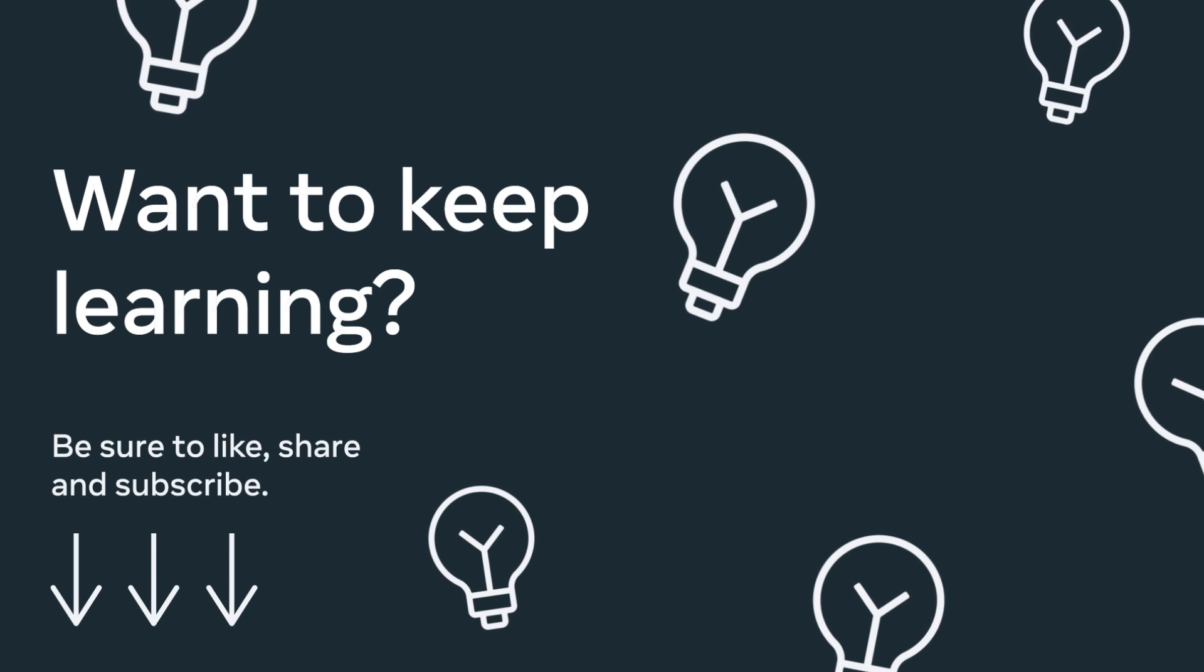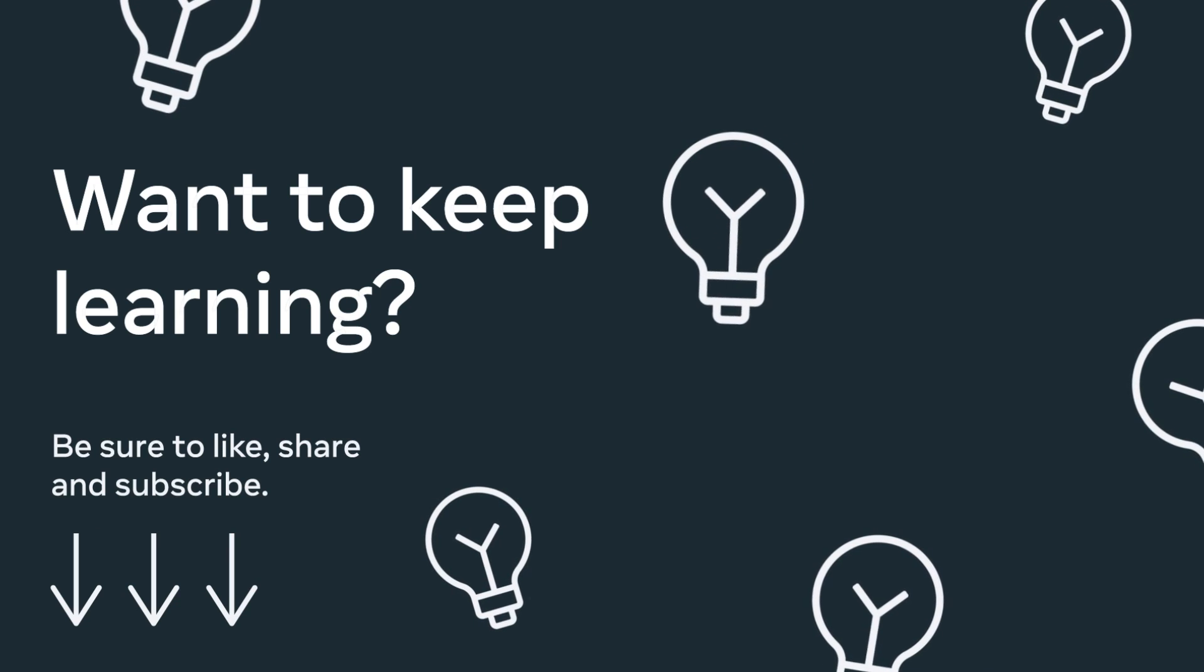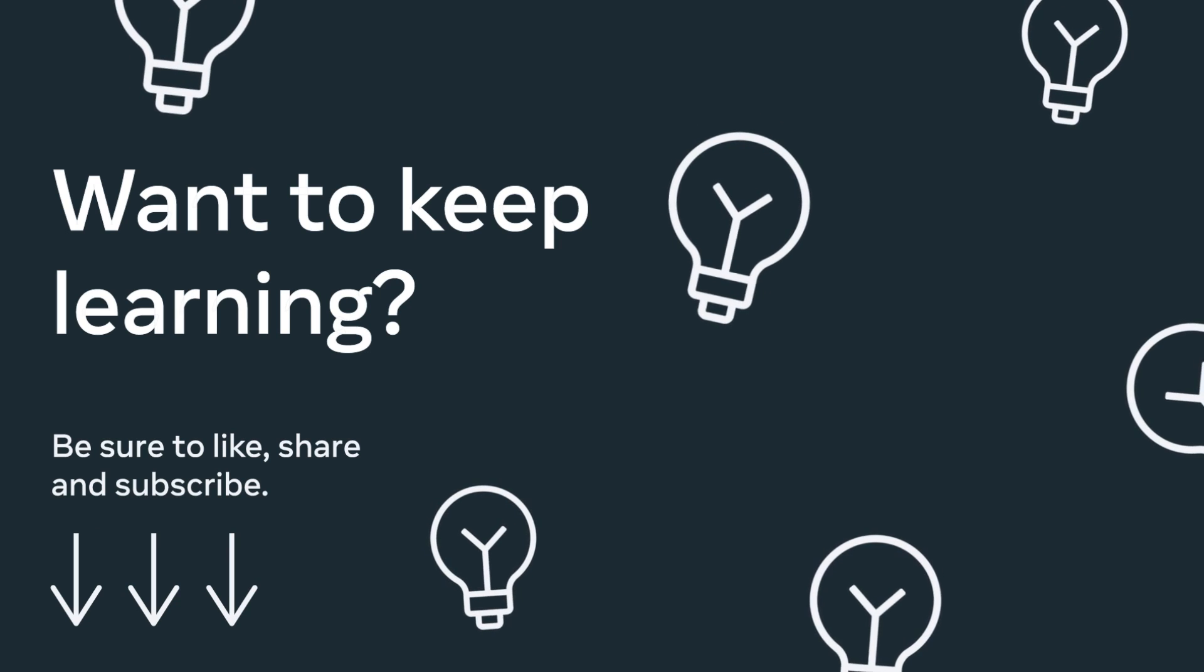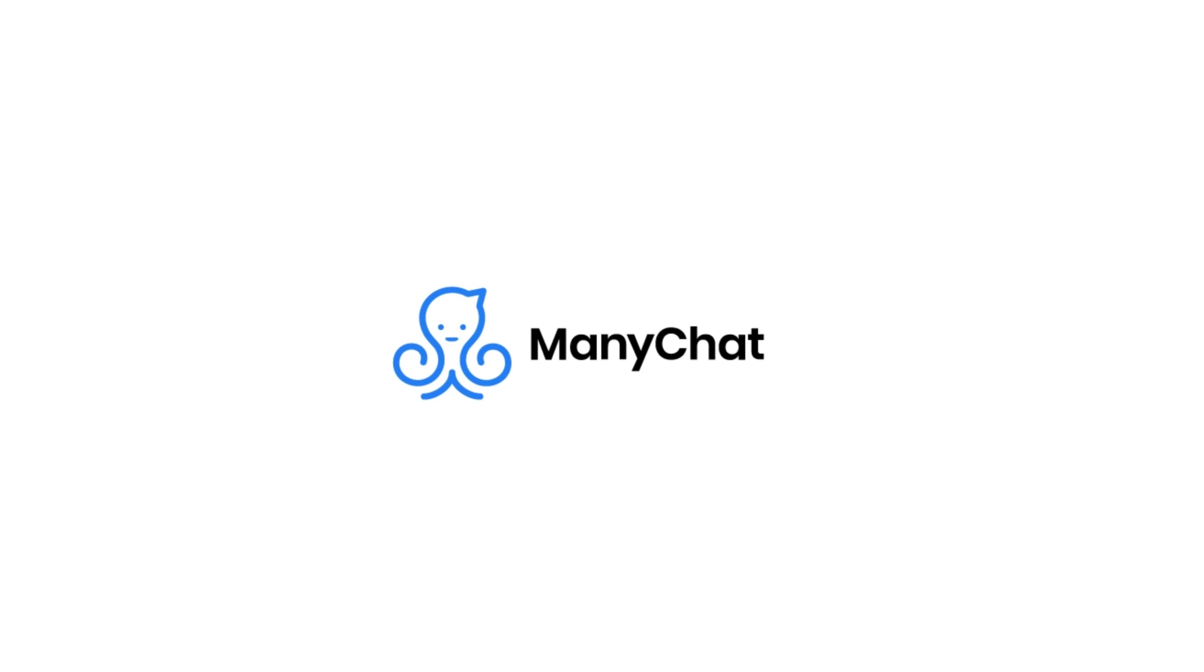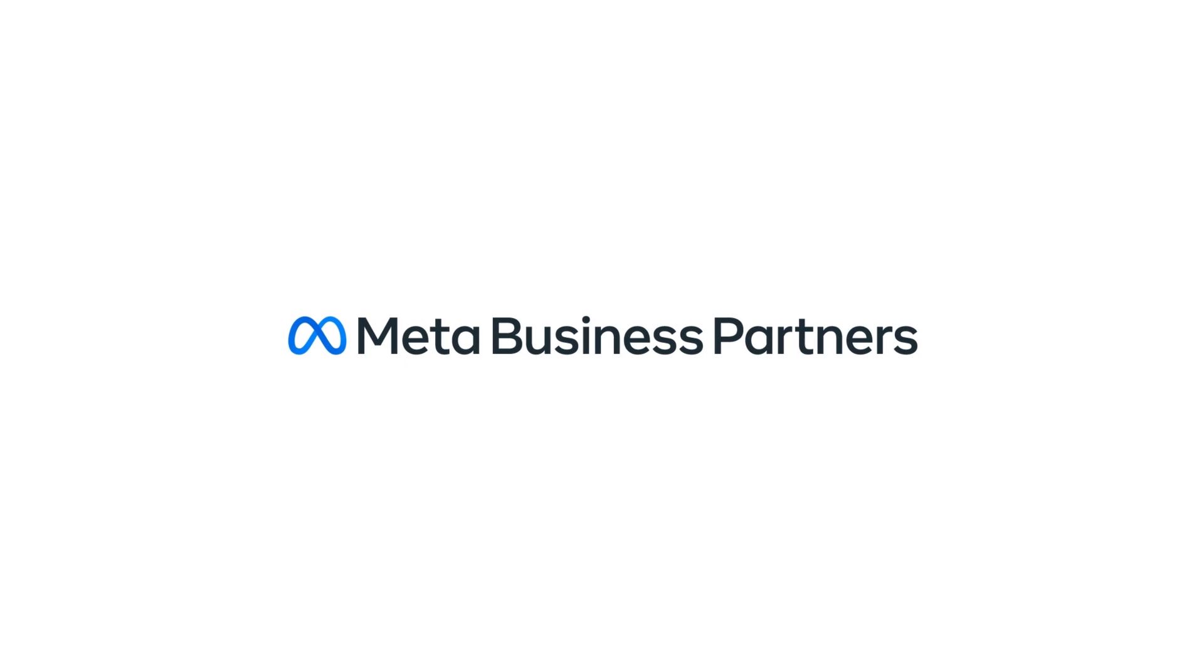Grow your customer base with ads that click to message on Facebook, Instagram, and WhatsApp. Integrate with ManyChat to automate your messaging experience and drive more conversations. Use the link in the description to sign up with ManyChat today.